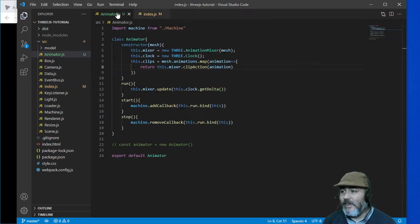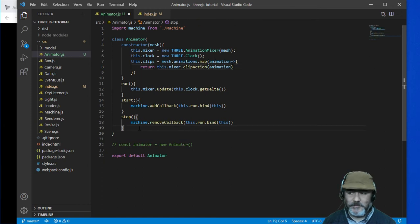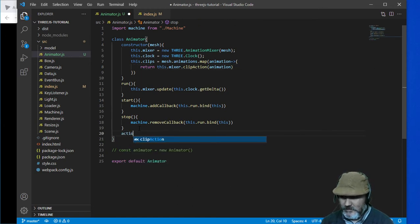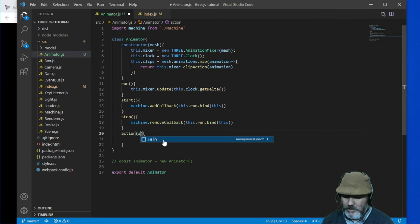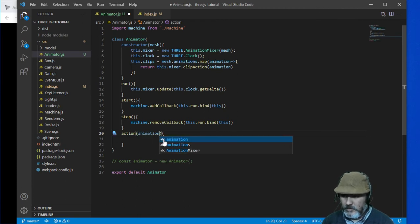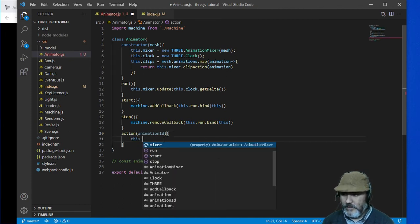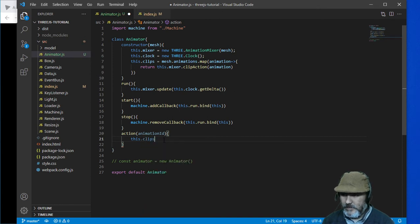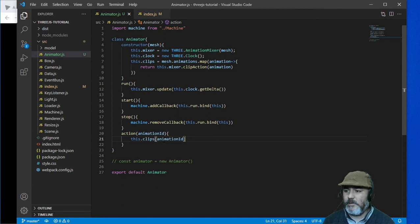And then we need to call the action, which is going to get the animator id. And we can just execute and run the clips with the animation id.